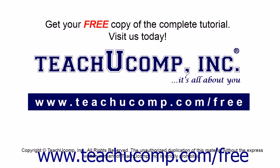Get your free copy of the complete tutorial at www.teachucomp.com/free.